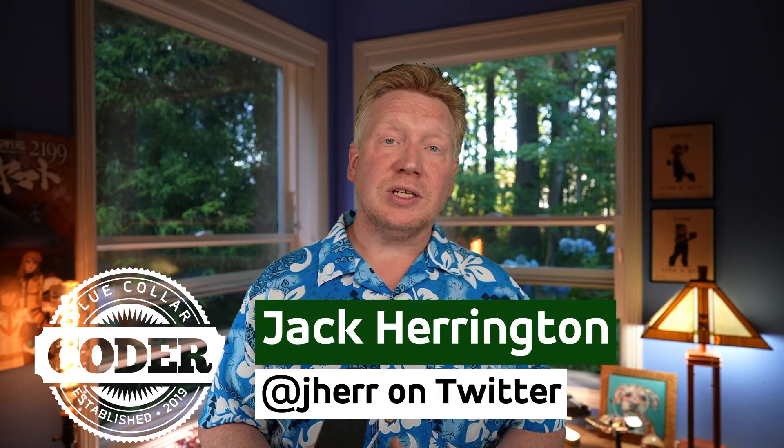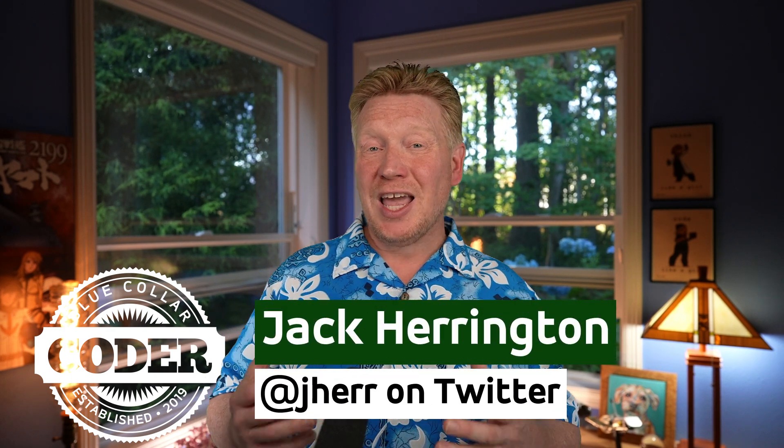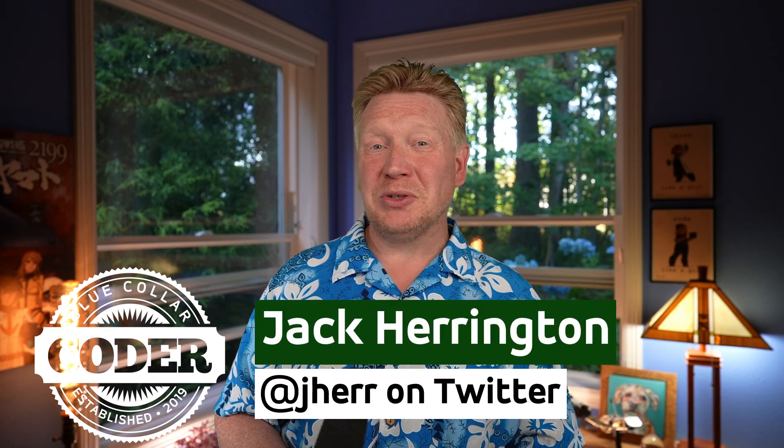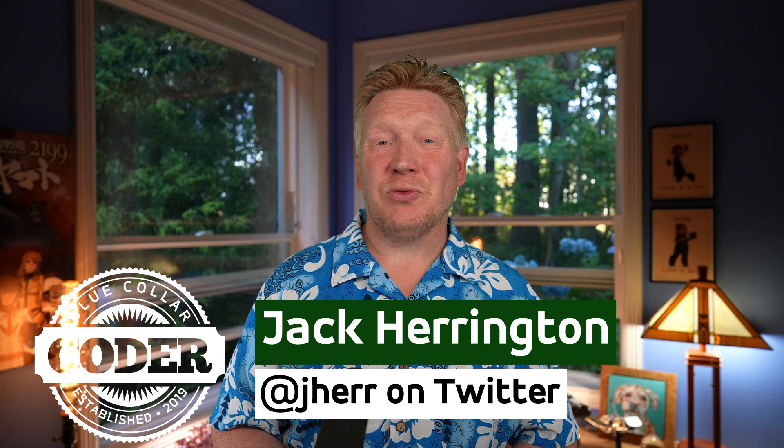Welcome back to Blue Collar Coder, I'm Jack Harrington, and on this one we are going to look at PonyCode, which is a VS Code extension that uses AI to build your unit tests for you. It's really cool stuff.